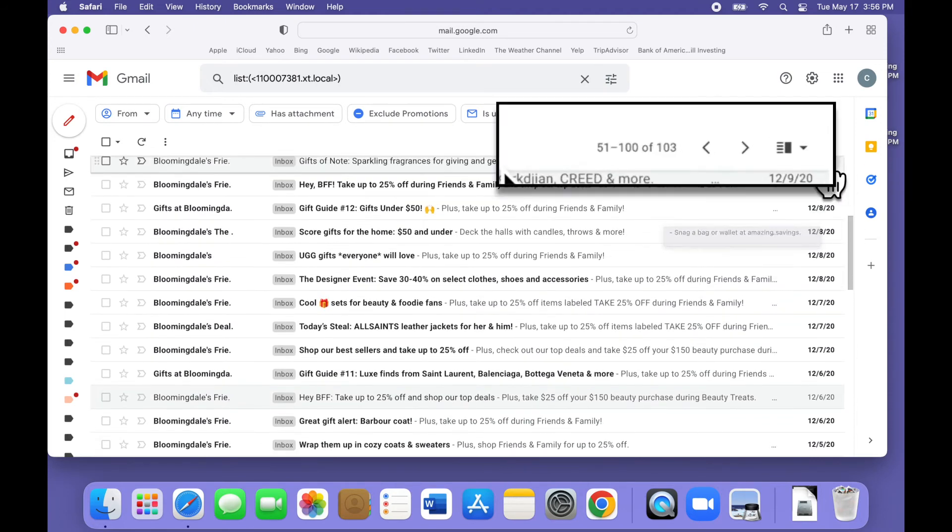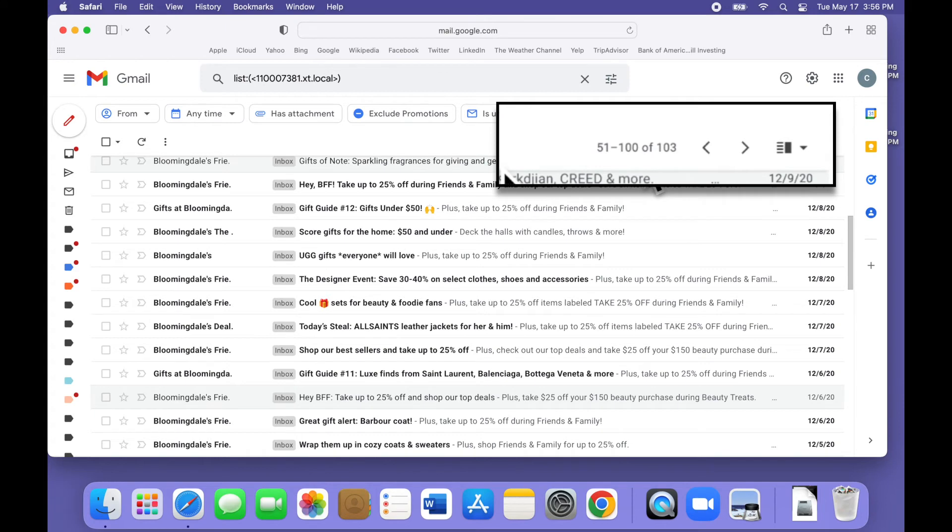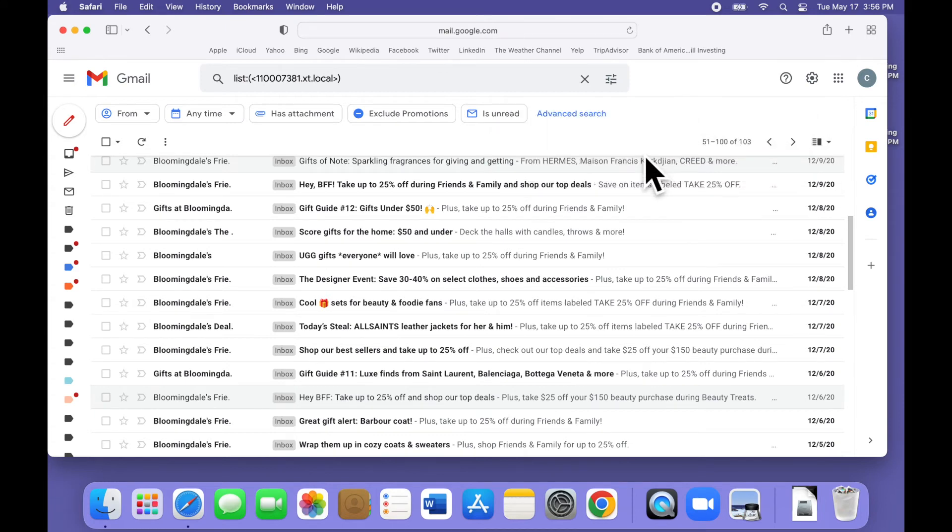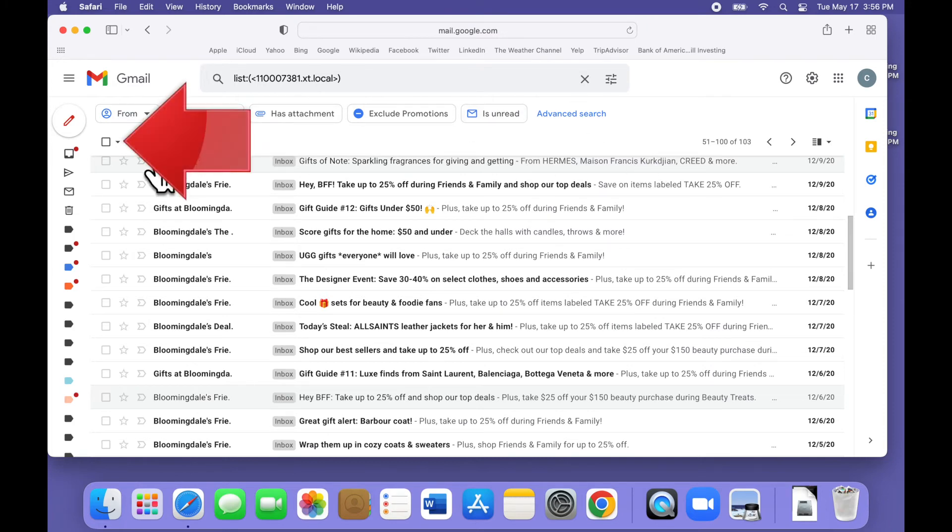If we click forward, you can see that this search found 103 items, not the 113 we found when we searched for the word Bloomingdale's. So using filter messages like this finds all the messages and only the messages that we want to get rid of. Now we can safely delete them all.